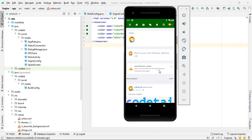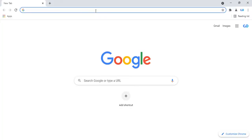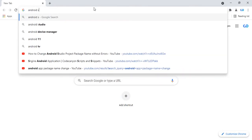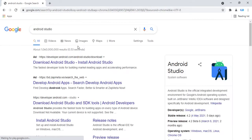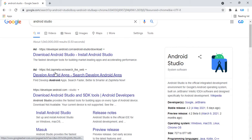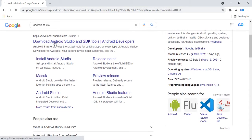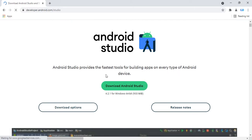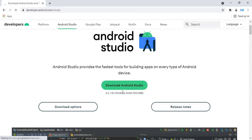First, install Android Studio on your computer. Go to your browser and search for Android Studio, then download and install it on your computer.